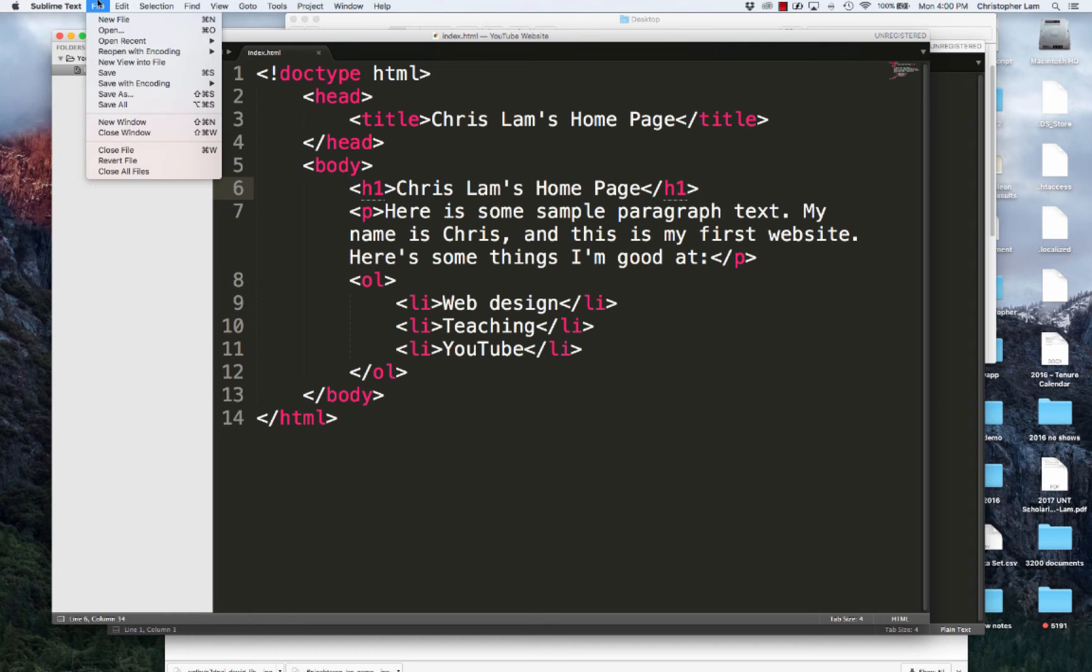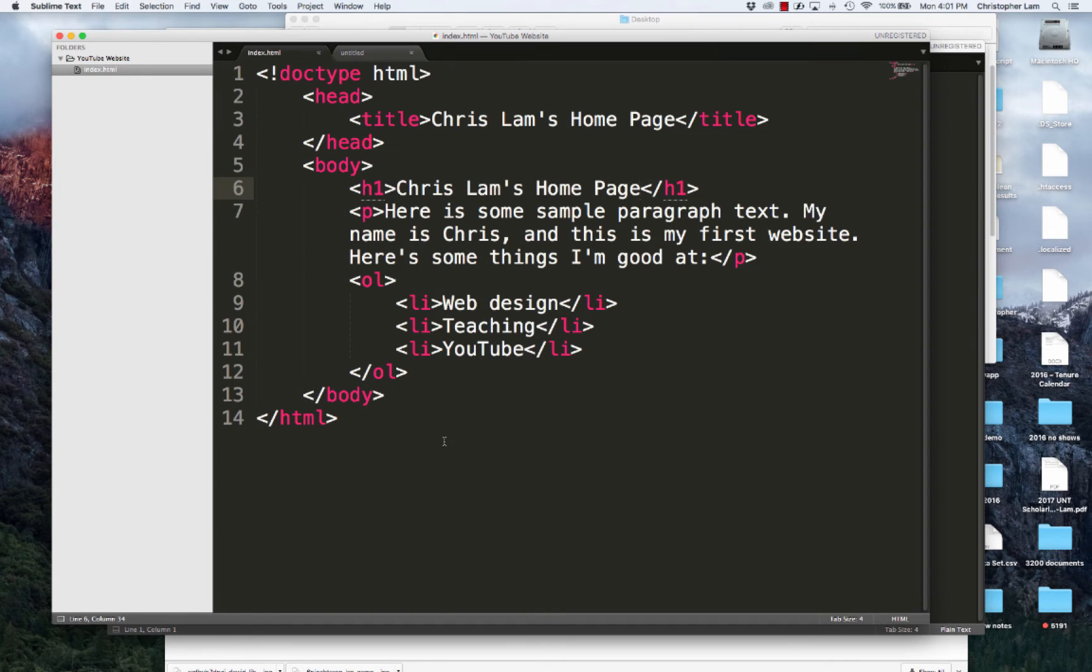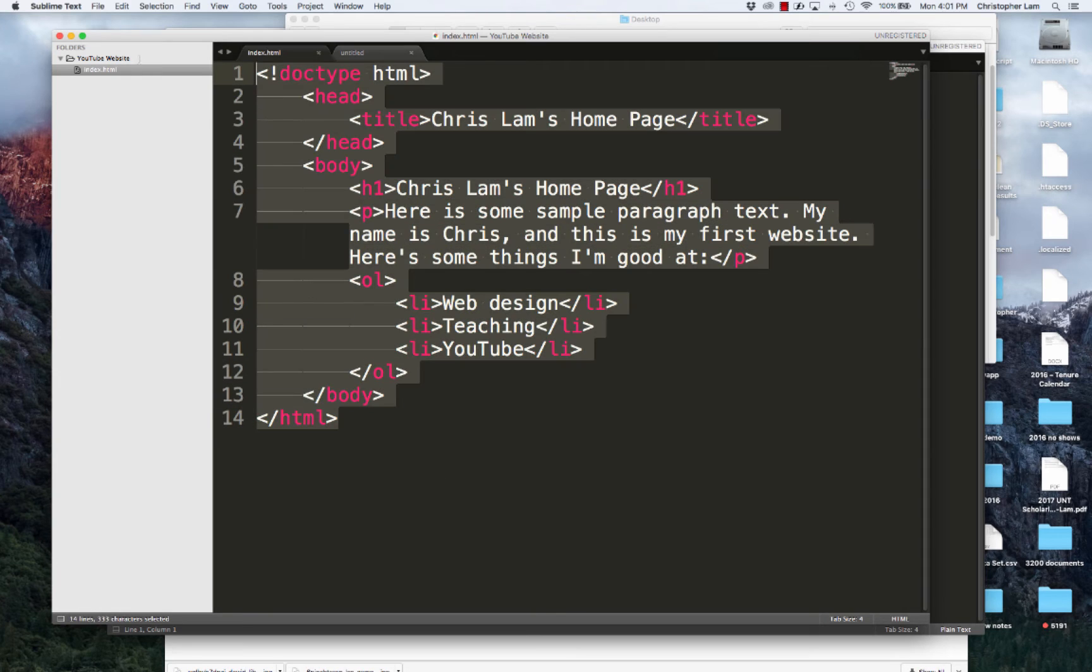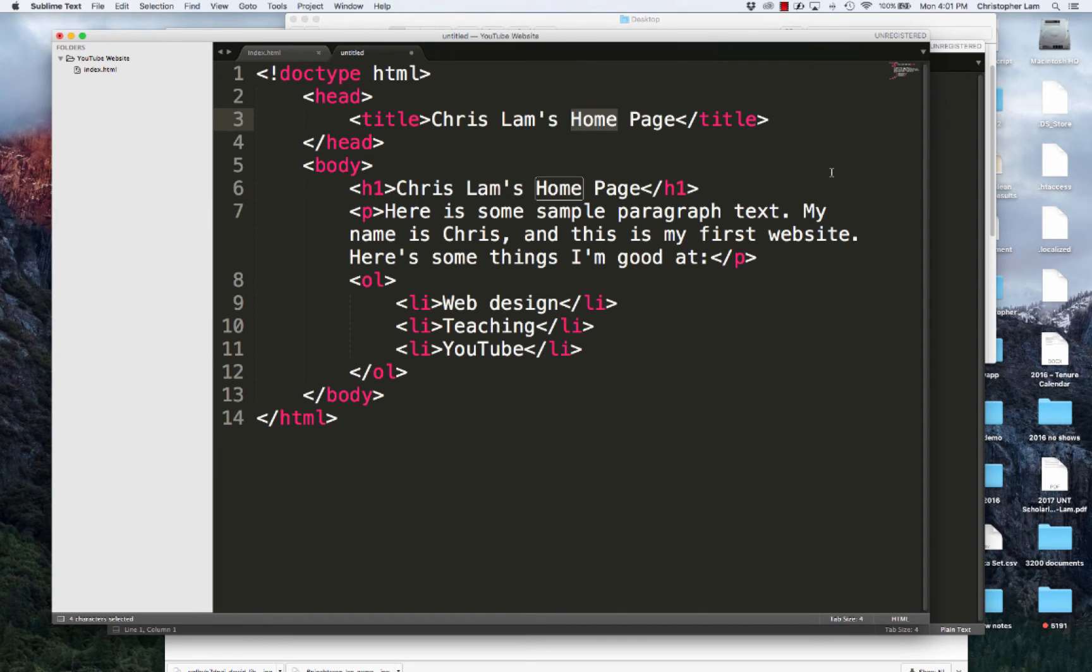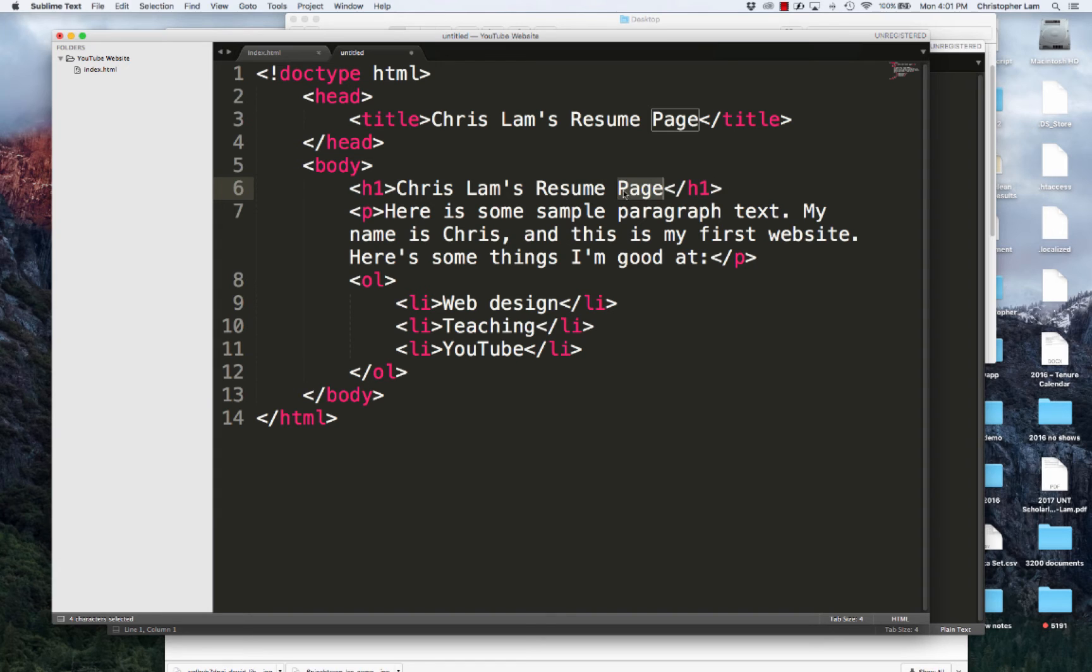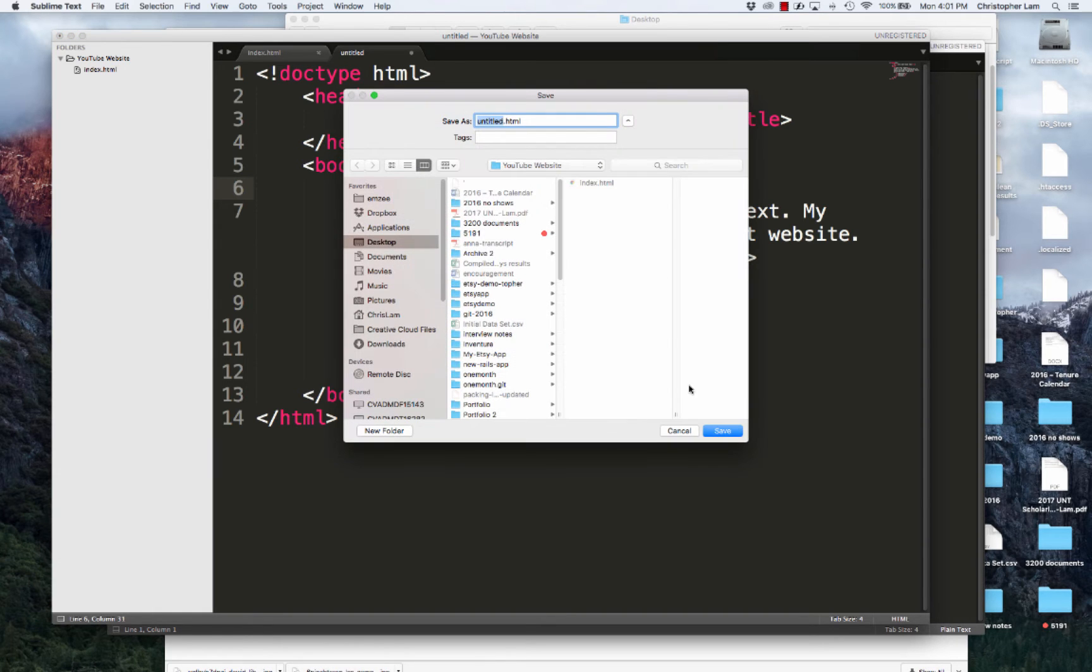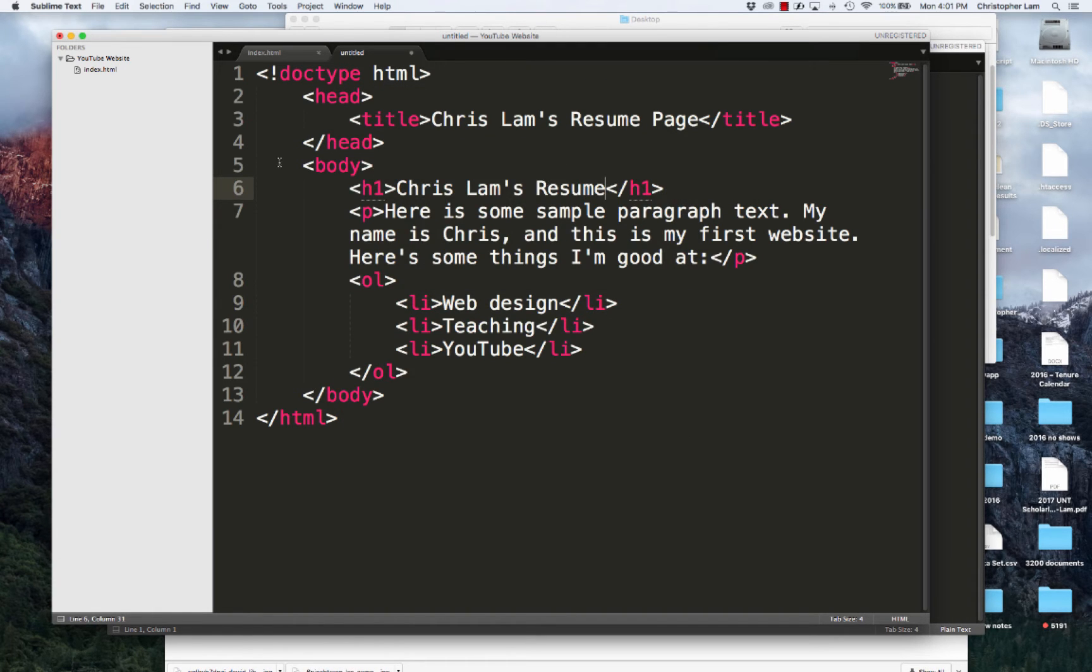I'm going to create a new file - file, new file - and you can do this the same way in Notepad++ or Sublime Text. I'm going to take everything in my index.html file, copy it, and paste everything into this new file. Now I'm going to change a few things. I'm going to change the title to Chris Lamb's resume - let's just say this is a personal portfolio website. I'll change my H1 to Chris Lamb's resume, just so again we can tell what page we're on.